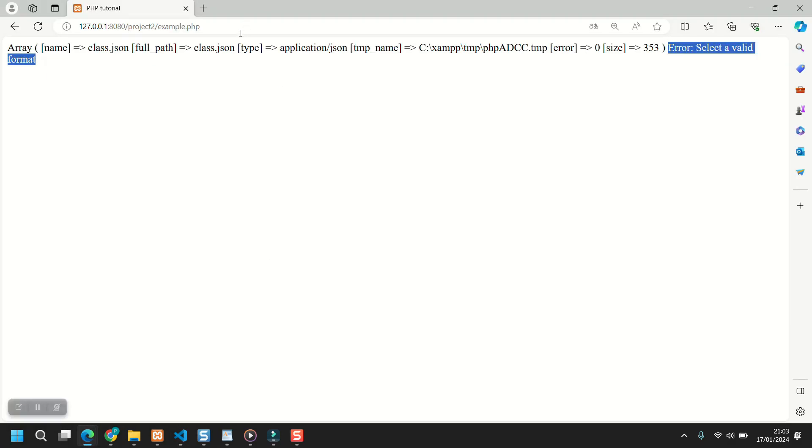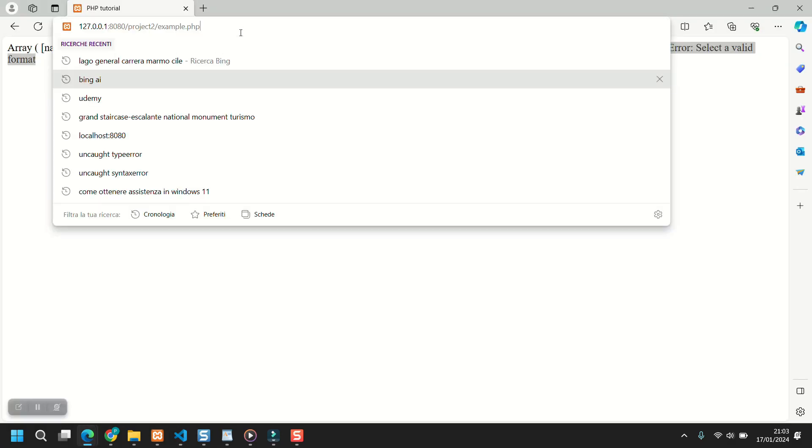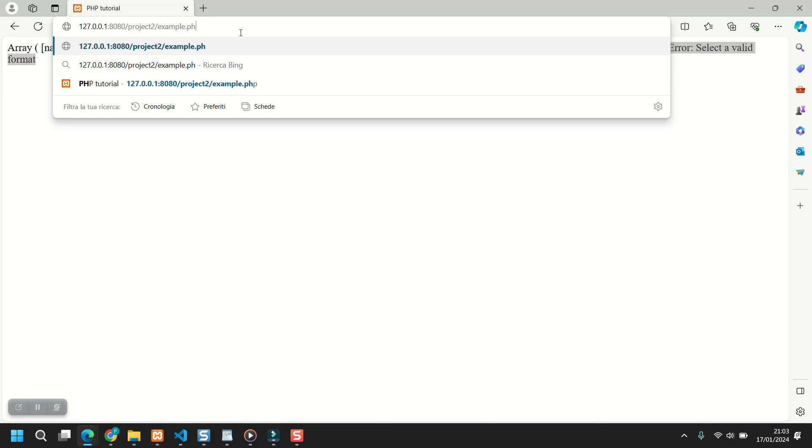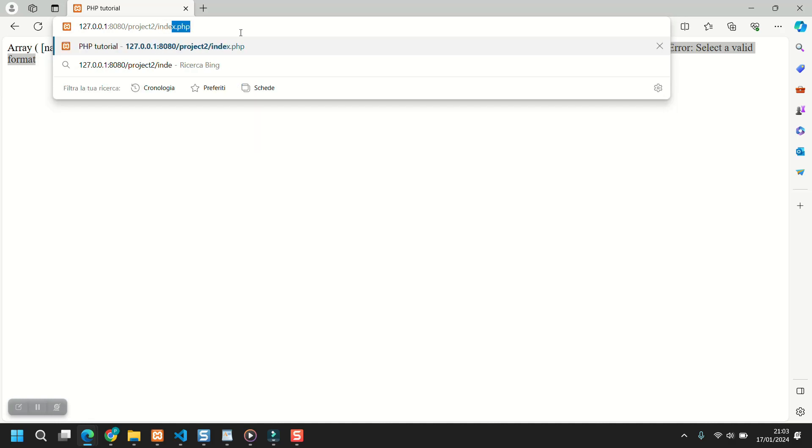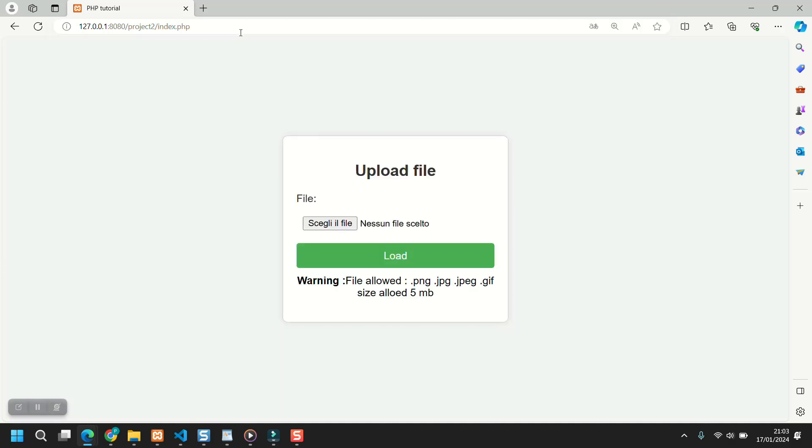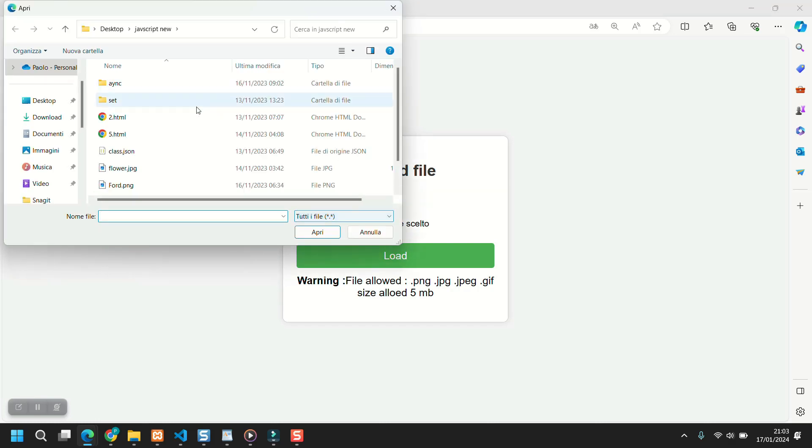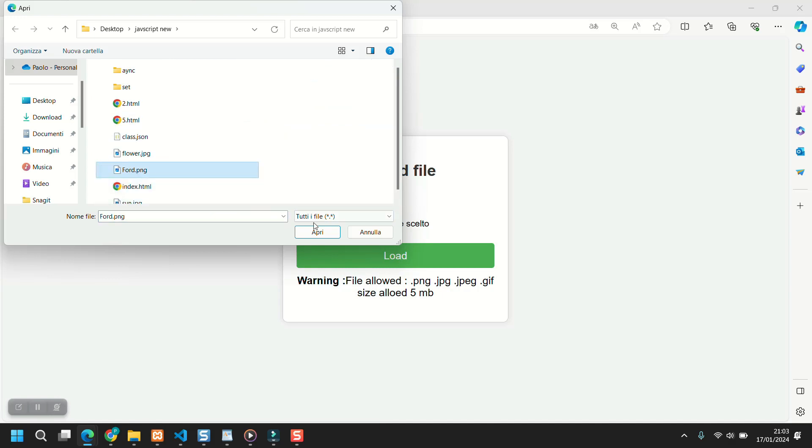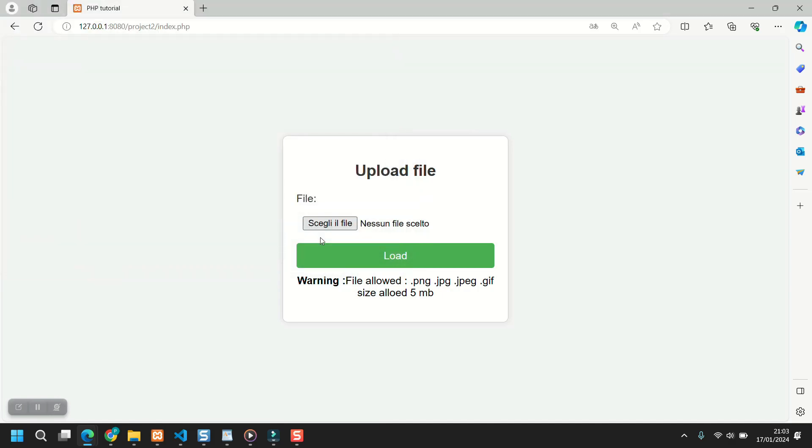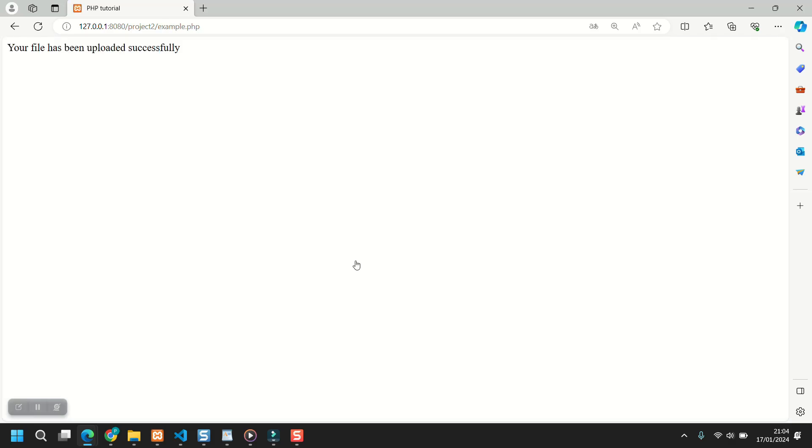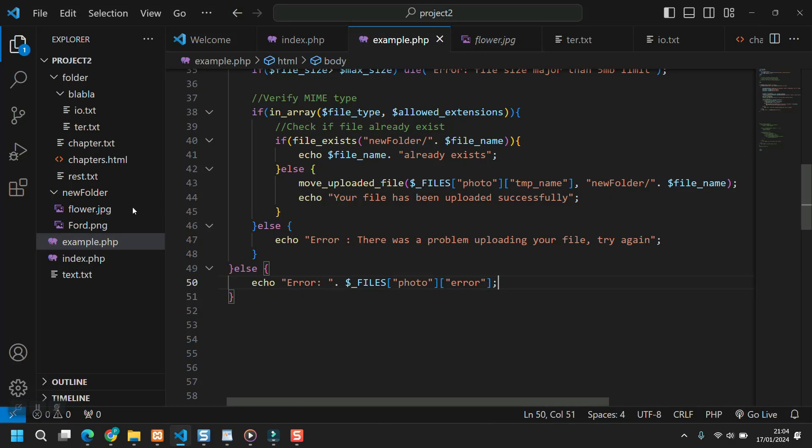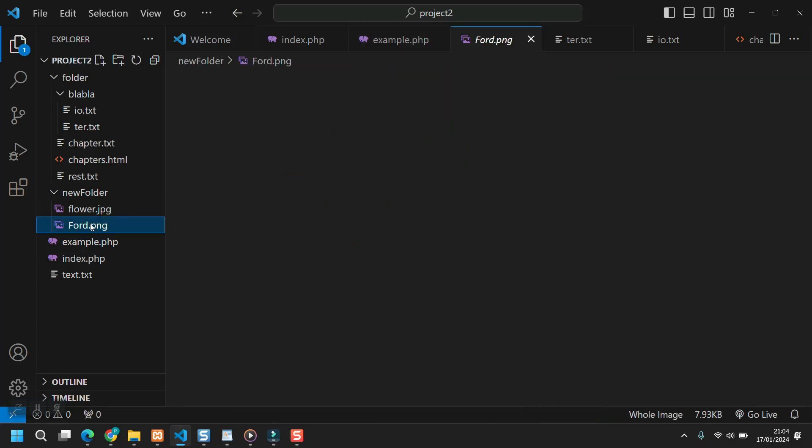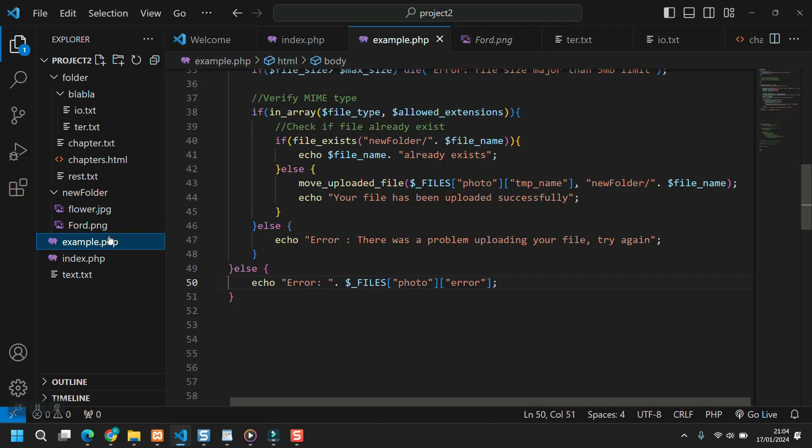In fact, as you can see now, I didn't remove that print_r since now, but we can come here. We can take our flower.jpg.png. Your file has been uploaded successfully. And as you can see here, we have our flower.jpg.png. And that's it.